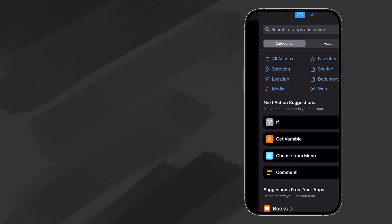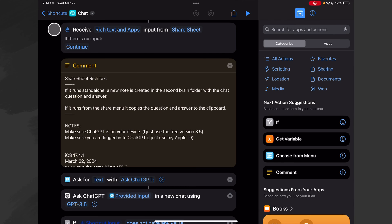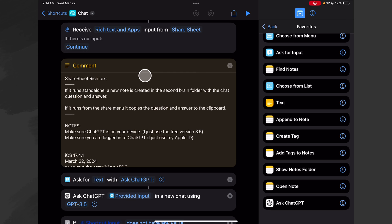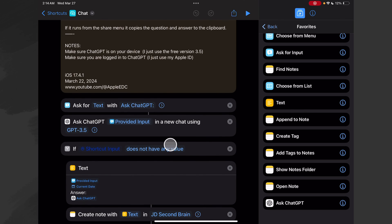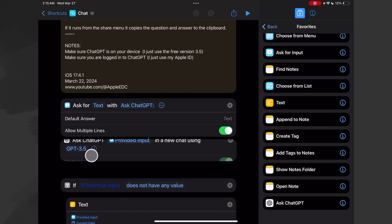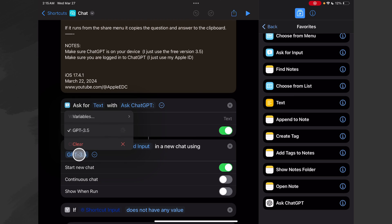Okay, here's how the Chat shortcut works — pretty much the same as our Trip Planner in that it receives input from the share sheet. Remember, if you're building this on an iPhone this is down at the bottom. Then this comment is important — especially down here: make sure that ChatGPT is on your device. I just use the free version 3.5. Then make sure you're logged into it — I just use my Apple ID to log in. Then we just ask for text, that's our 'Ask for Input' right here, and the prompt I use was 'Ask ChatGPT' and I allow multiple lines. Then I use this action which shows up once you've installed the ChatGPT application from the App Store.